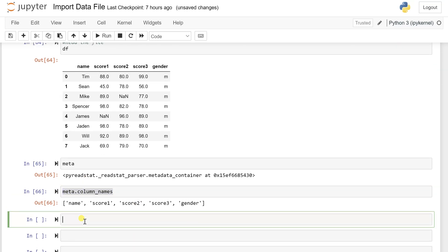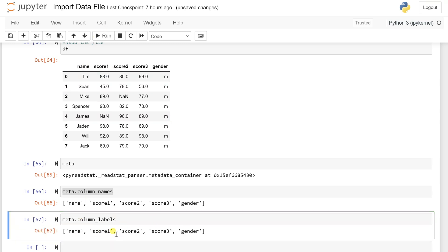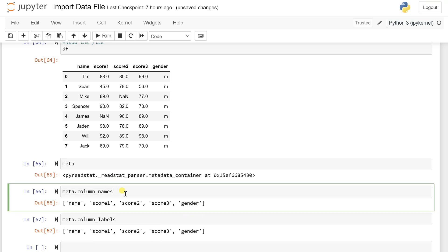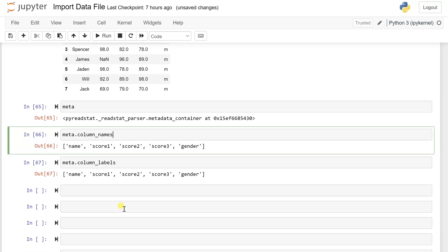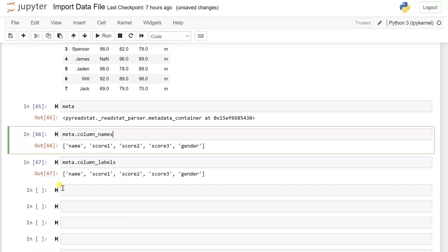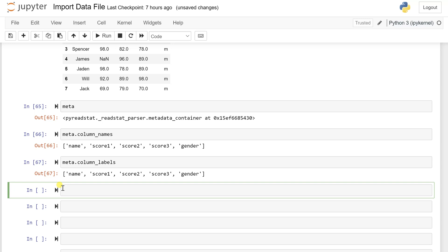Similarly, if I want to get the metadata.column_labels, then it will give me what exactly the labels are. Names, score one, score two. Similarly, the same thing you are getting right now for the label and the names as well.